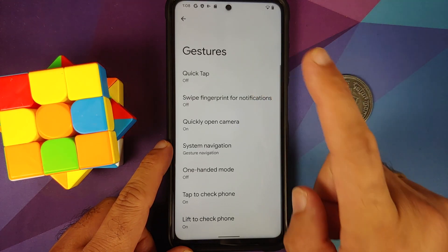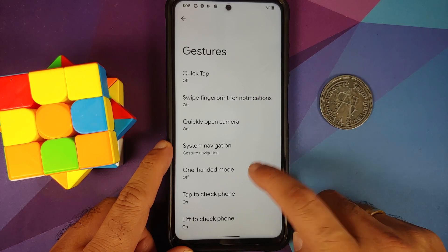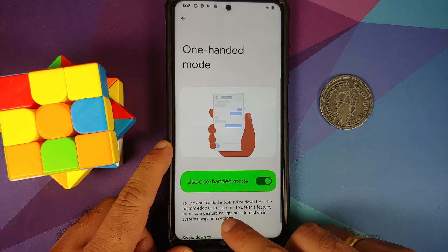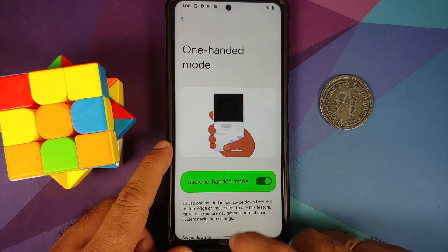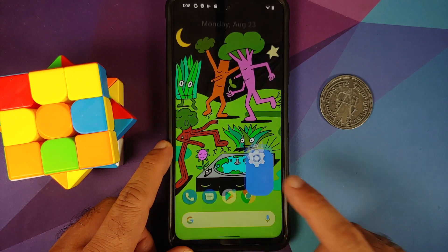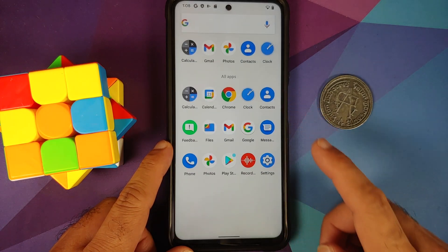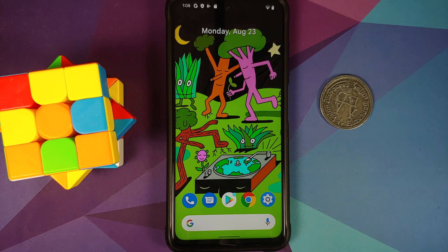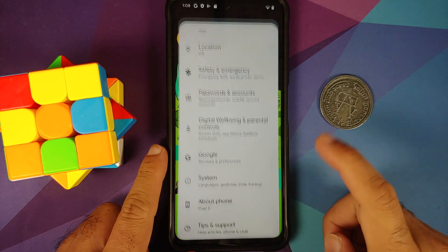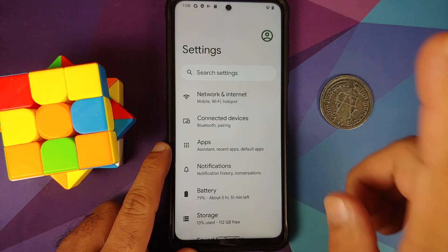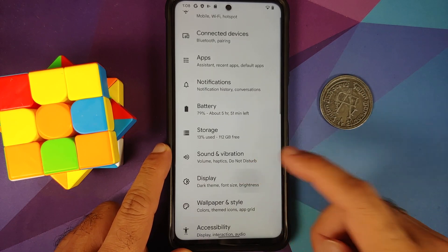Make sure you have a backup of all your pictures, videos, and anything important on your device, because we are going to perform a format data and you are going to lose all your pictures, videos, and anything important on your device.